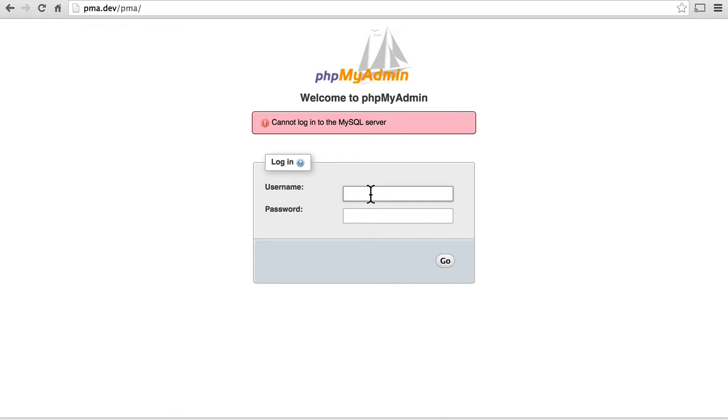But where can we find our username and password? There are a variety of places. One, you can look in the documentation for your host and find out what your username and password might be. Second, you could simply ask your host.